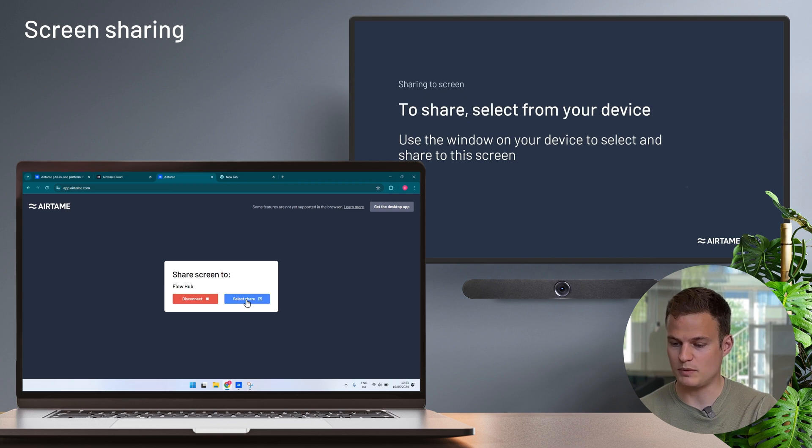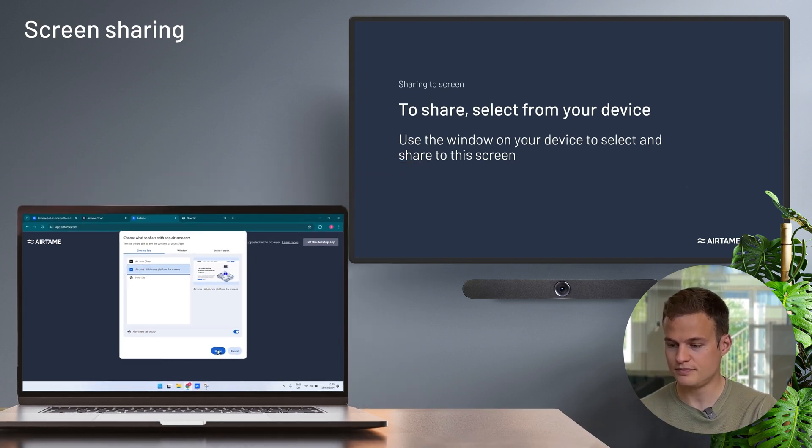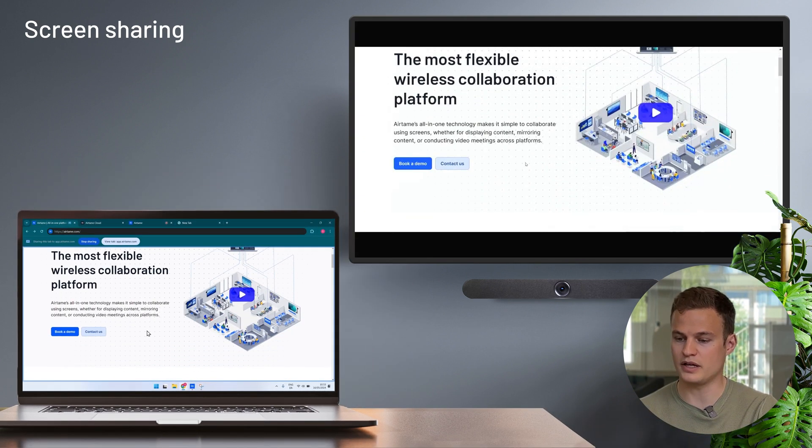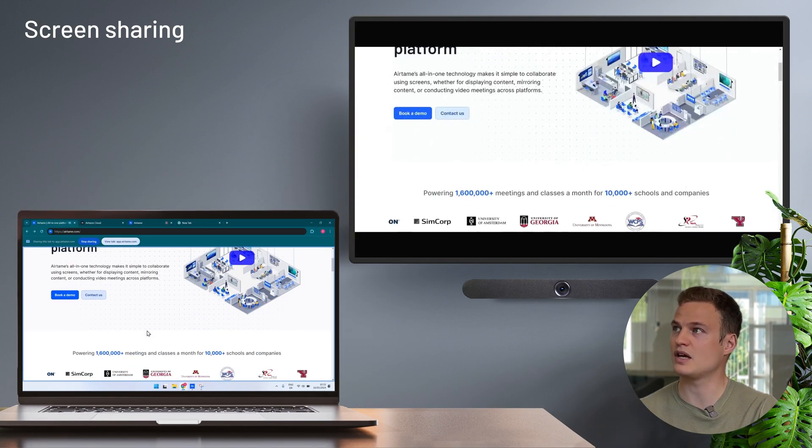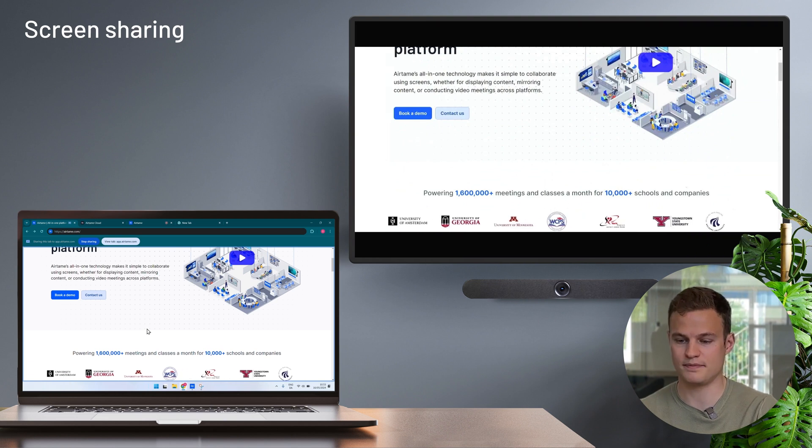Now I simply pick the content that I would like to share. And there we go. In a couple of clicks I'm sharing my screen to Airtame.